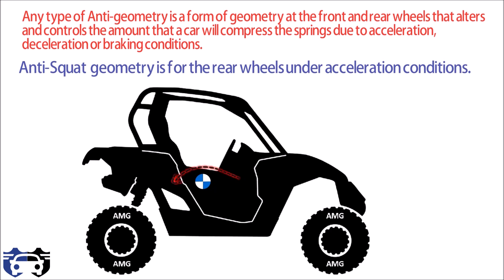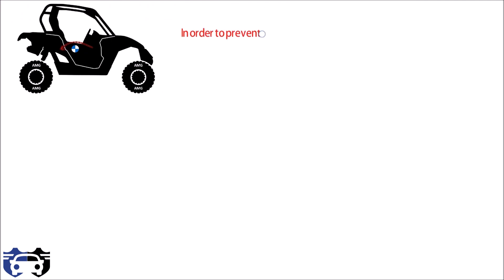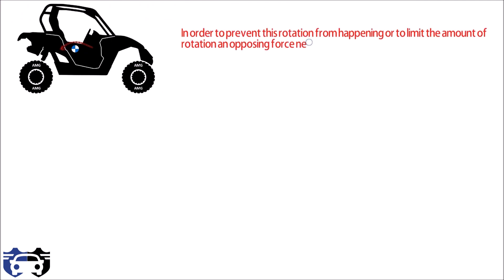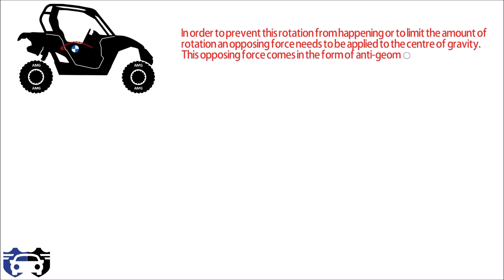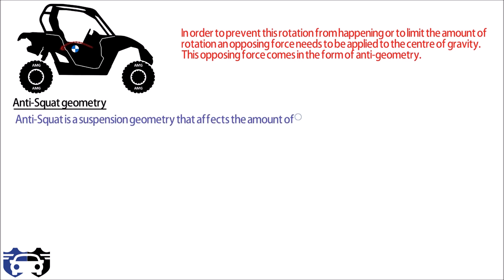In order to prevent this rotation from happening or to limit the amount of rotation, an opposing force needs to be applied at center of gravity. This opposing force comes in the form of anti-geometry. Anti-squat is a suspension geometry that affects the amount of rear suspension deflection when the car accelerates.